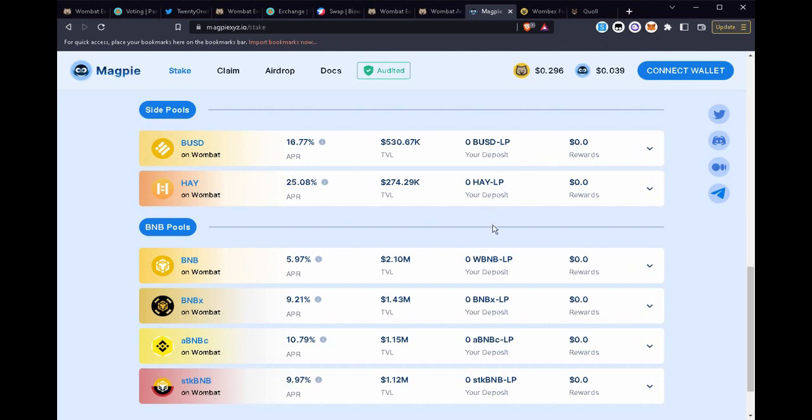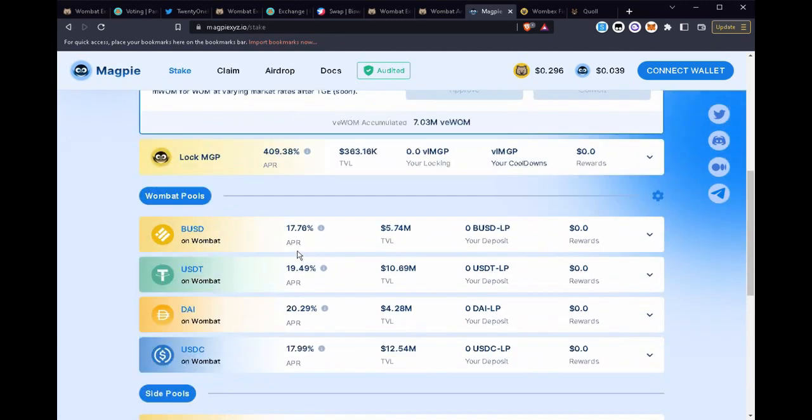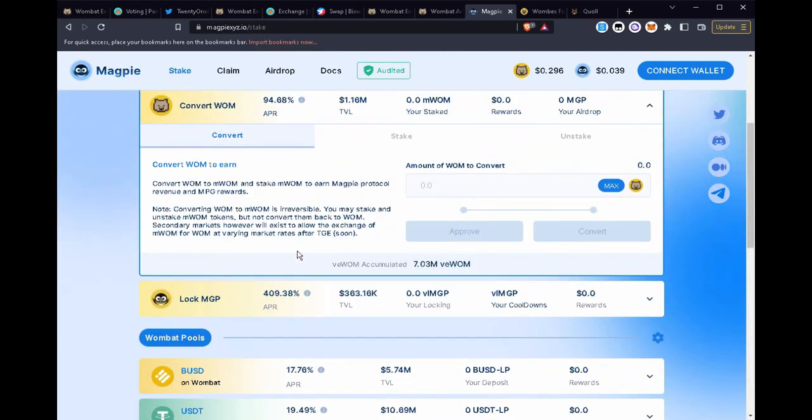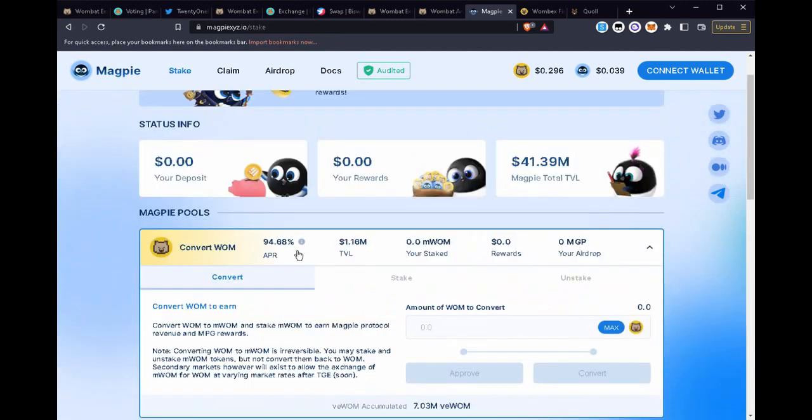So as each protocol locks these tokens, this is a great benefit for liquidity providers and also WOM holders because as a WOM holder you can expect a positive impact to the price of your token as more users are holding it, as more users are locking it into these protocols and as the protocols are working hard to gather as much WOM as they can.